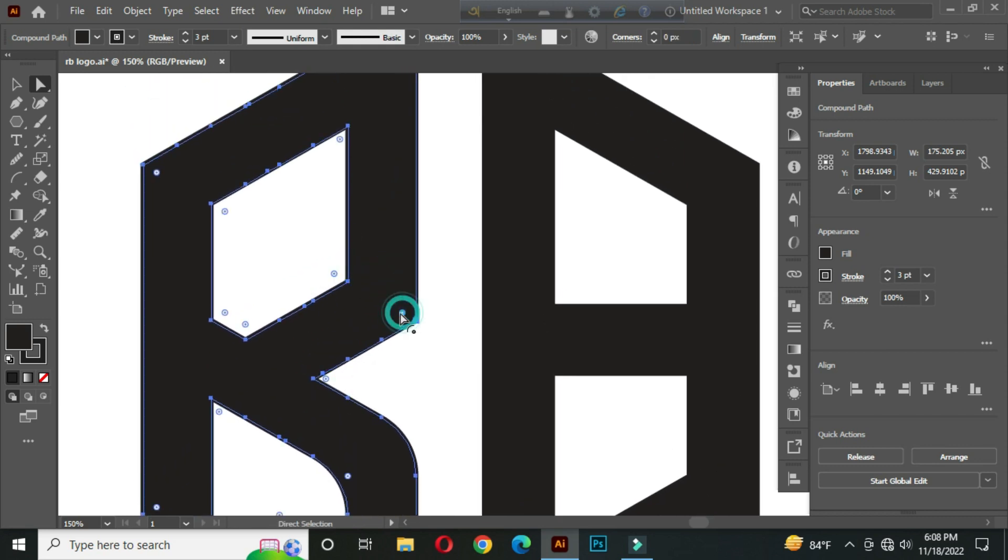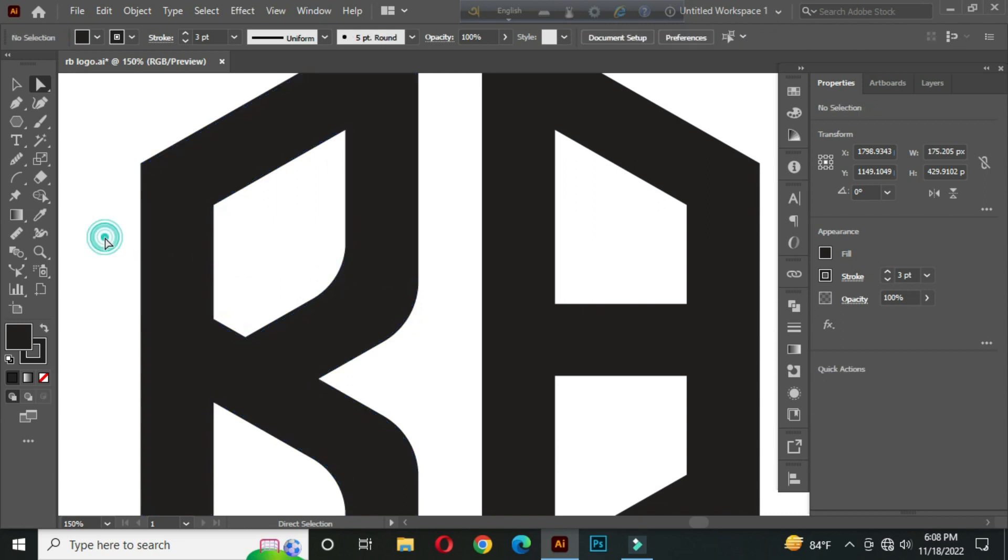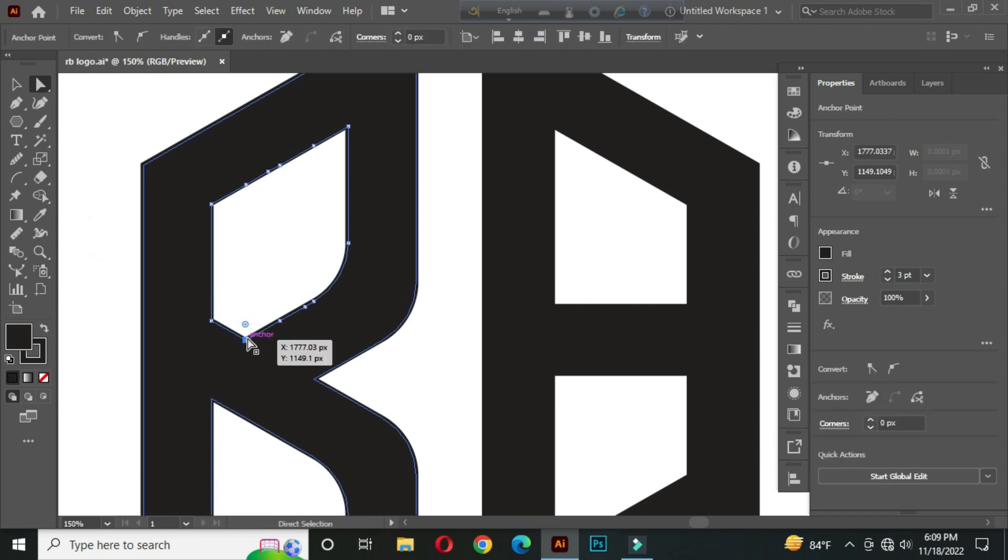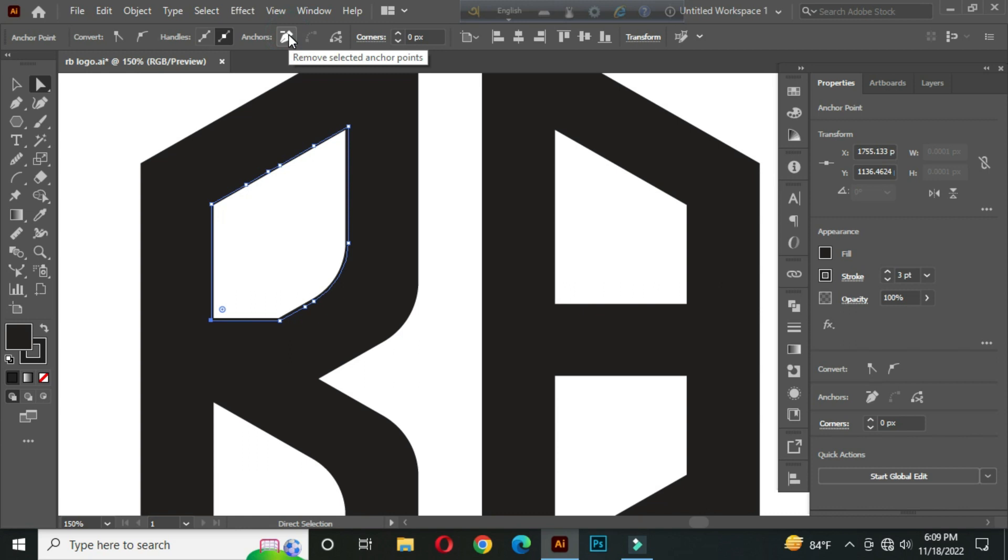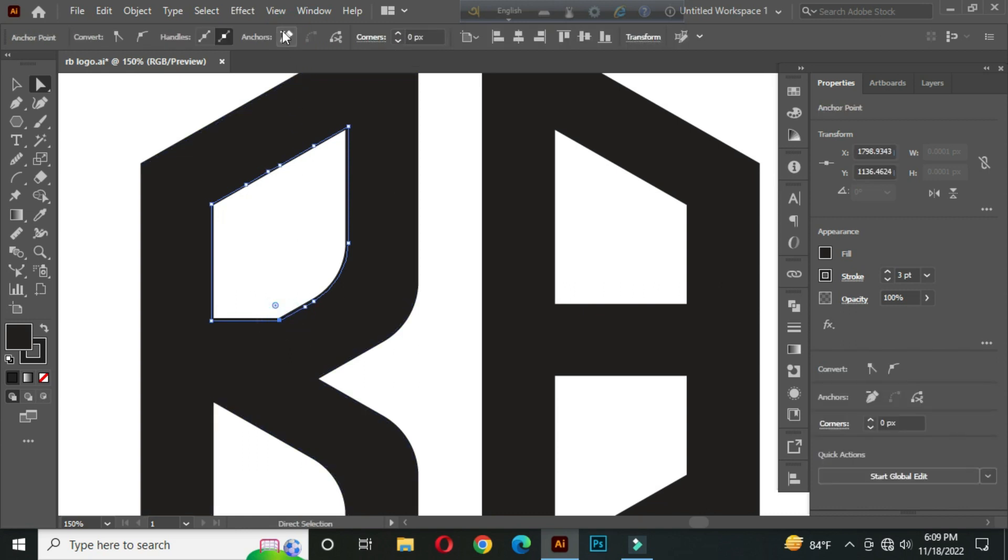Select this and round it. After that, select this anchor point and delete it from here. Select this, delete, OK.